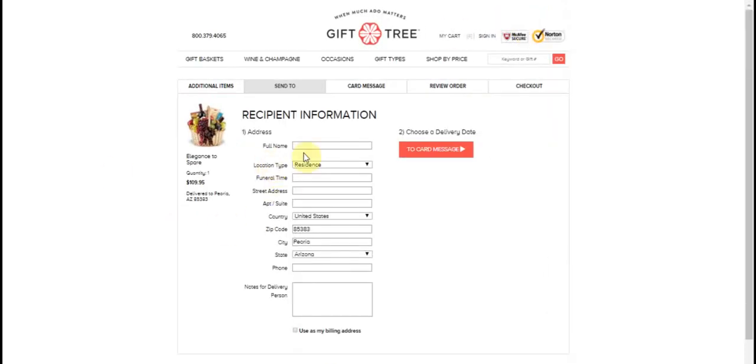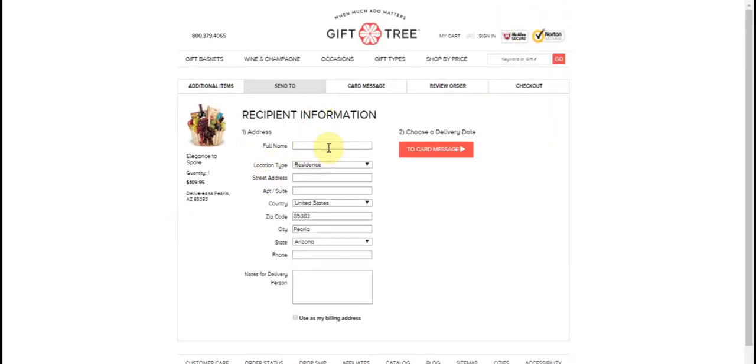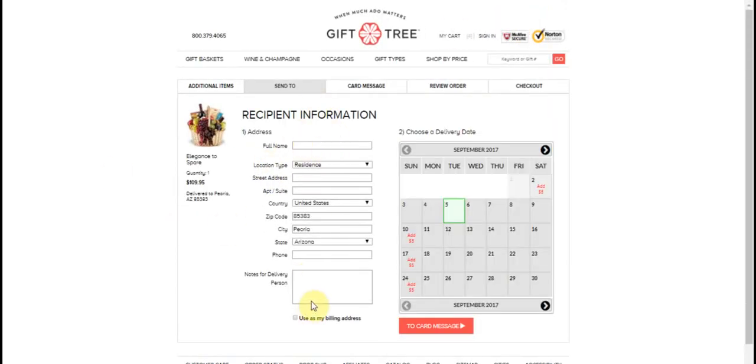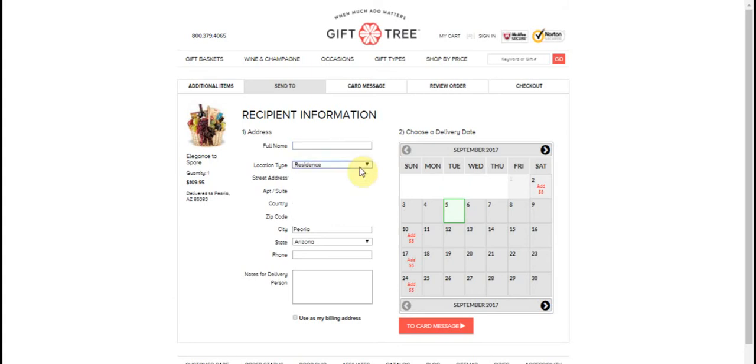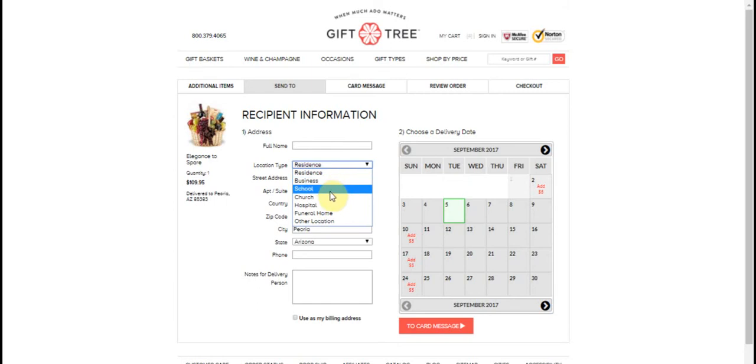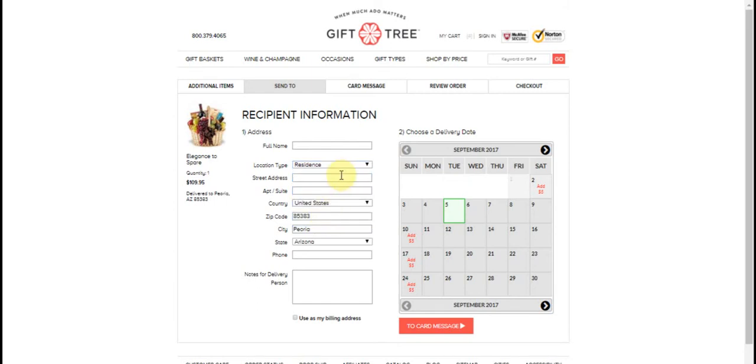And here's where you're going to put in your information. Now this box here is your most important box that you're going to really worry about. Well, obviously you need the name and the address of your recipient, but here's where all your customization is going to come involved and your delivery instructions. And it's really easy. So you put the name of your recipient here and where's it going? Is it going to a residence, a business, school, church.